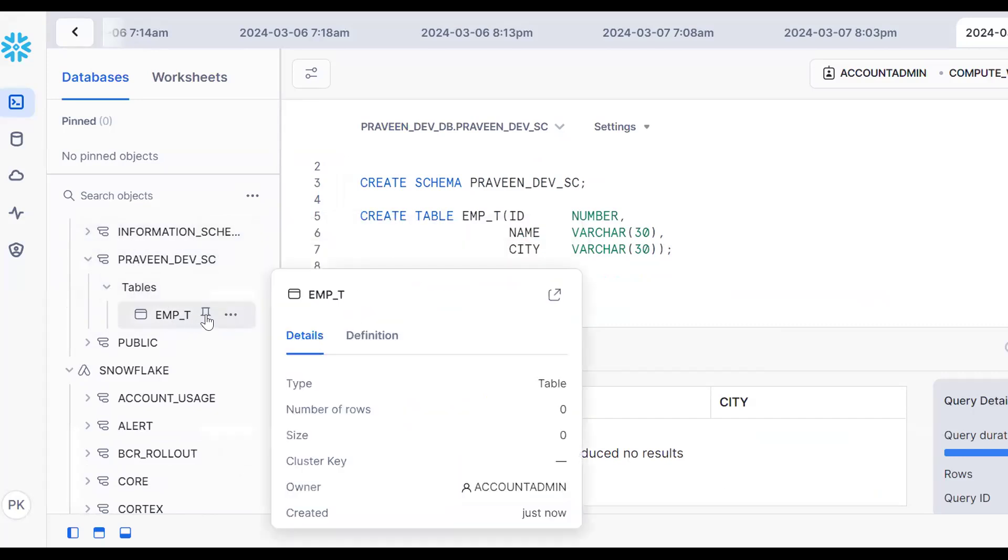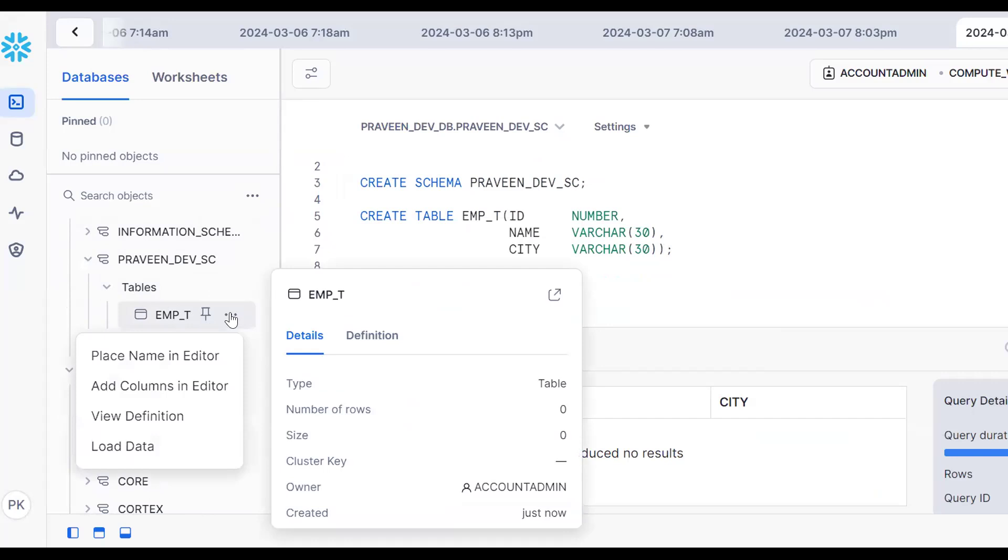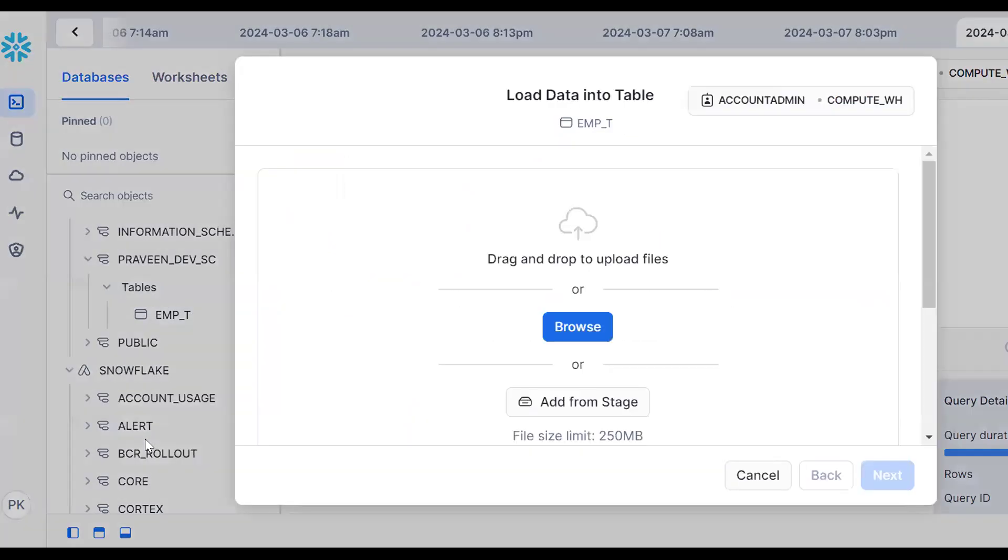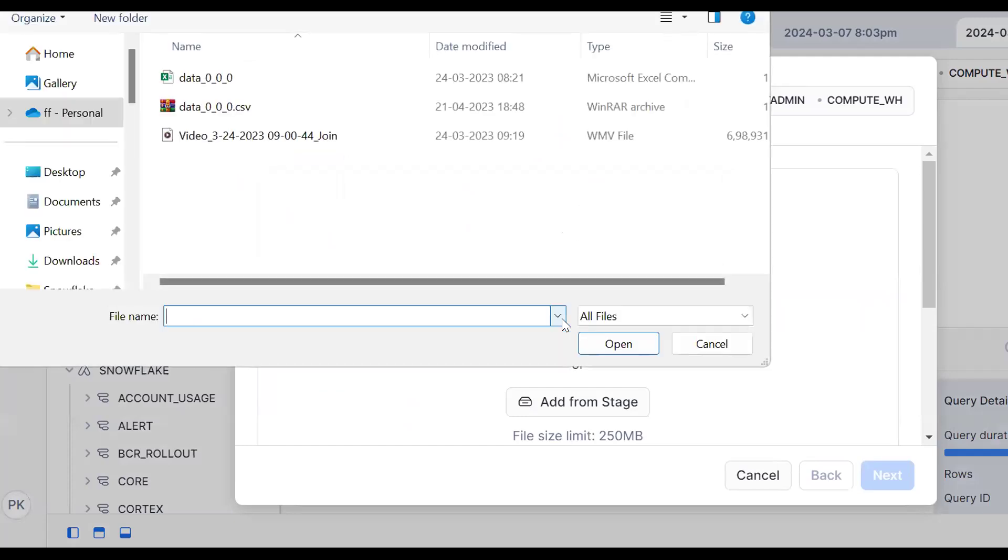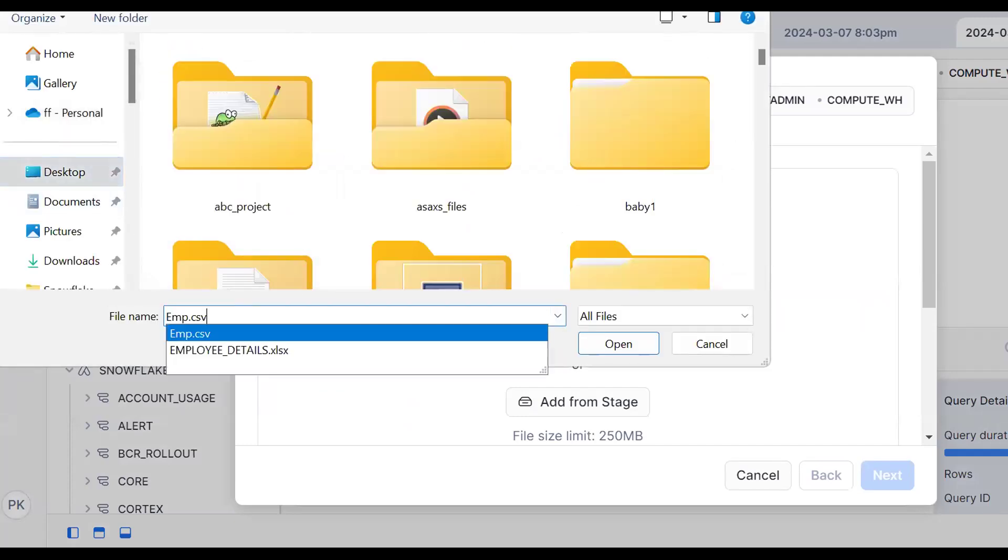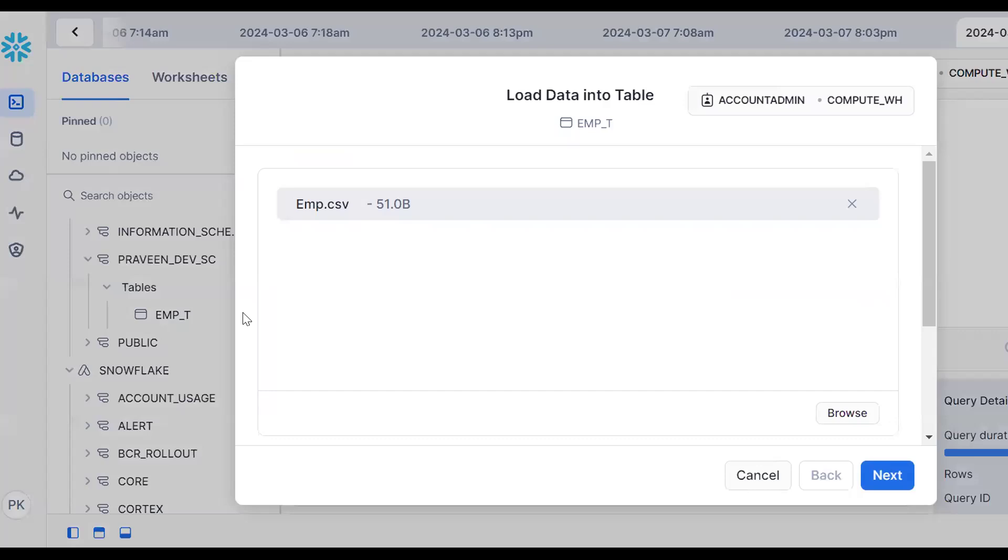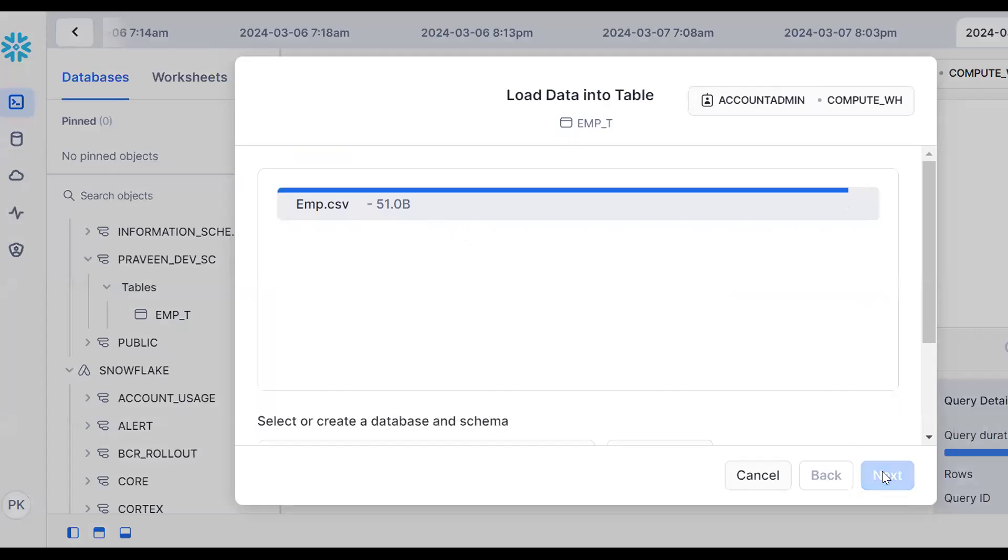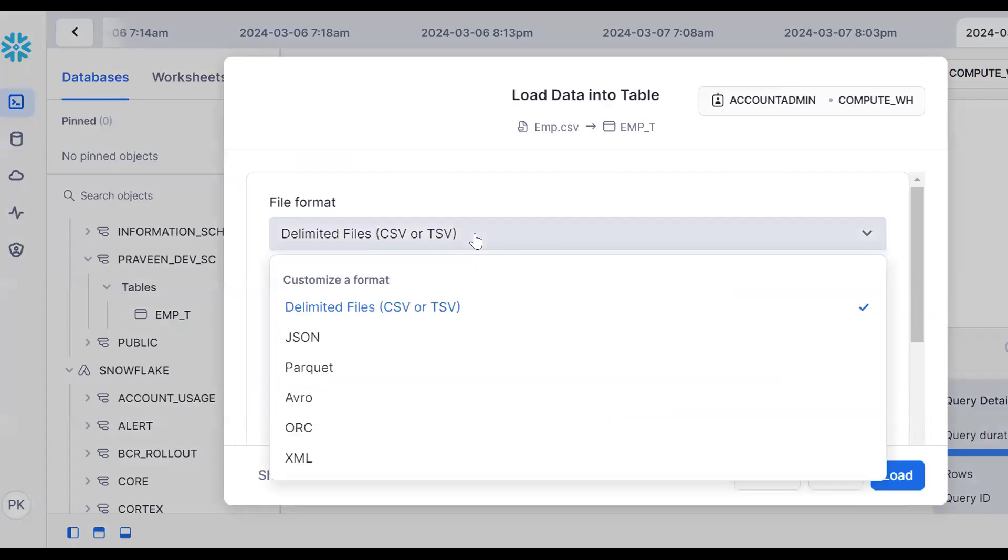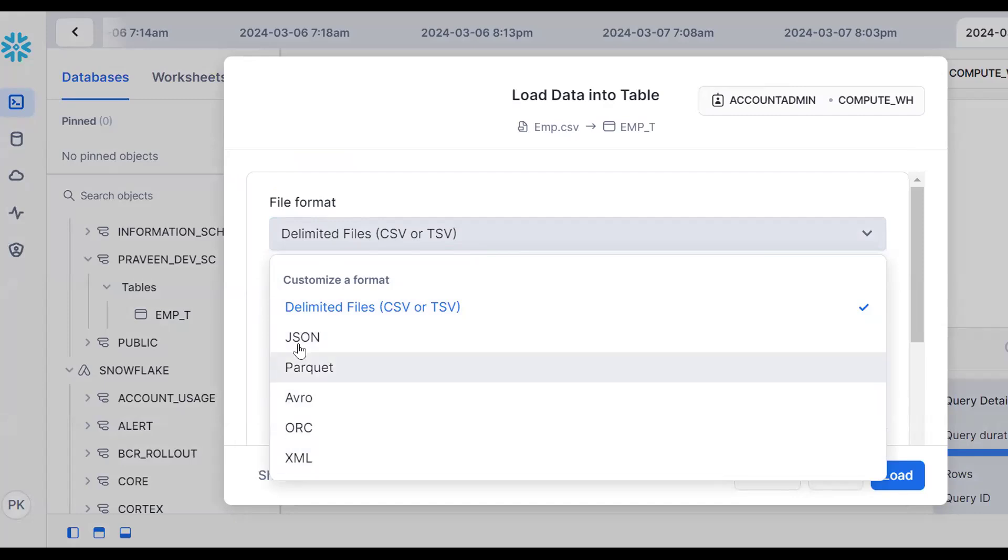Click browse. My file is in my local machine. Search for EMP - this is my file. Now go to next. Snowflake supports structured data and semi-structured data.